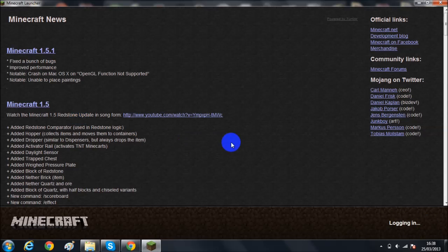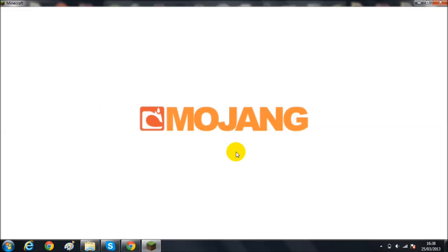So I'm just, this is Minecraft 1.5.1 right now. But I'll update the video title. Okay then. So let's just load it.